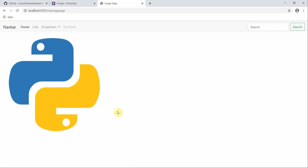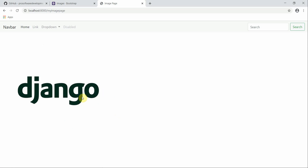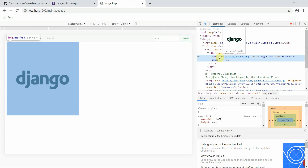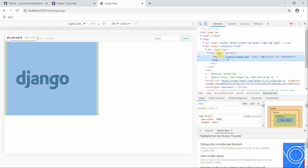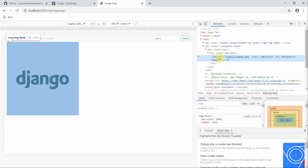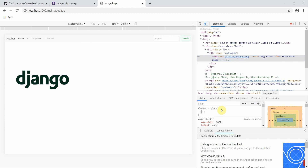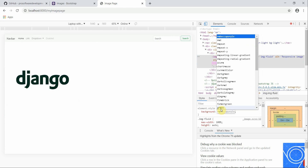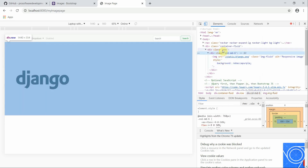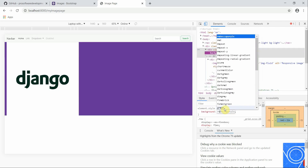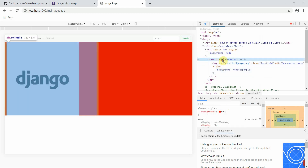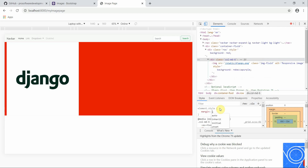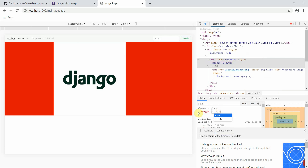I'll right-click on the image and click Inspect. You can see the container-fluid, then the row, then the column of width col-md-6 — on medium devices it will have a width of six. The image source points to the static image. In the inspector I can add background: red to the row, and also add margin: 0 auto to the column to center the image.